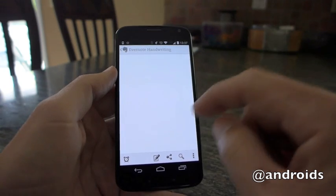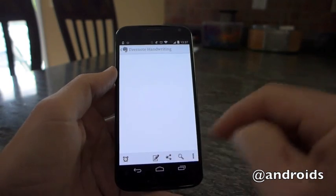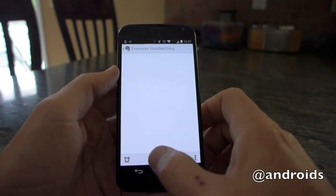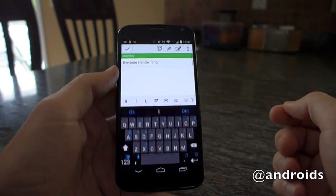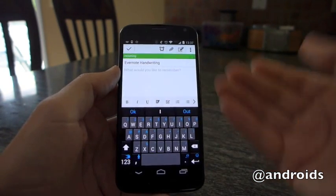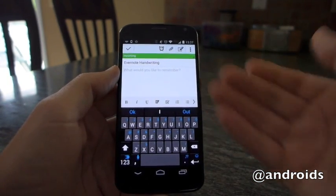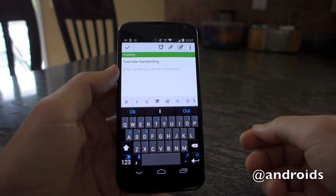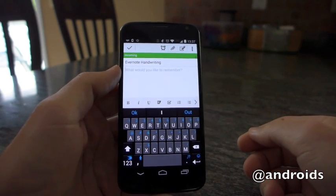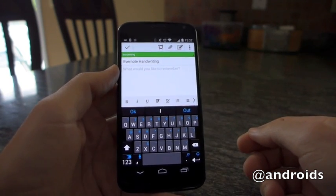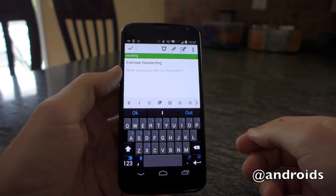So as you normally would, you tap here along the bottom to go in and edit your note and at first glance it looks like your average note, nothing different.